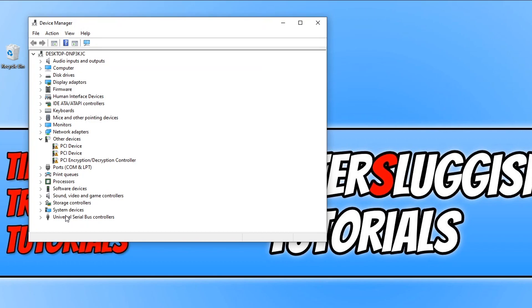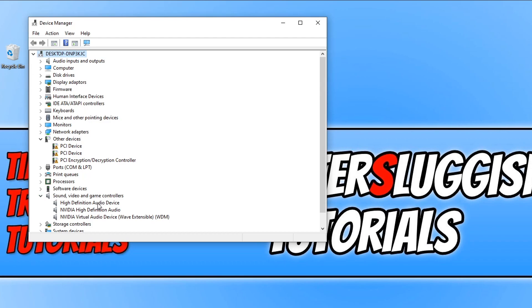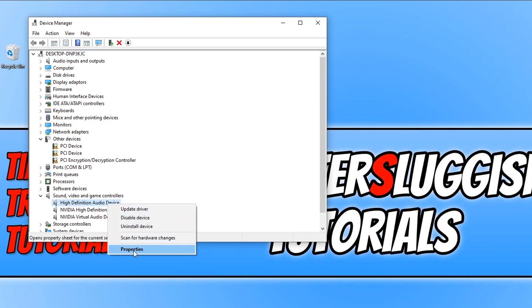You now need to find sound video and game controllers and we need to expand this menu. You now need to right click on high definition audio device and we now need to click on properties.